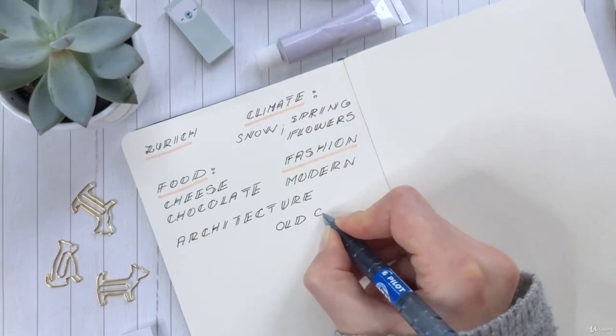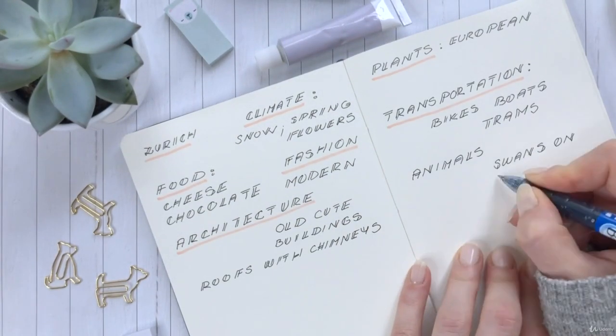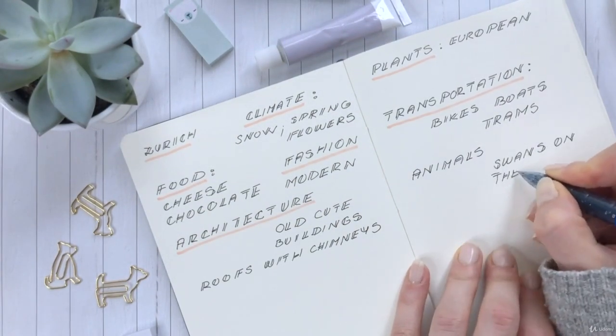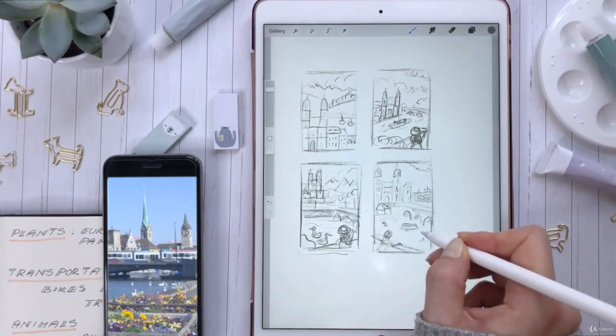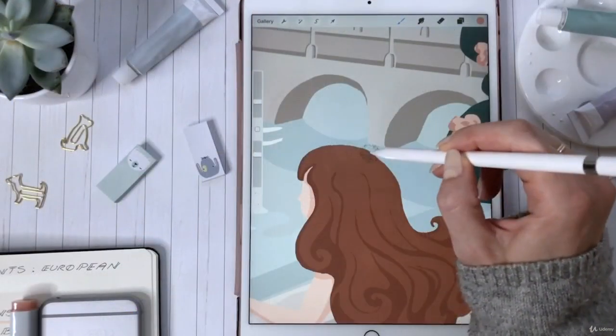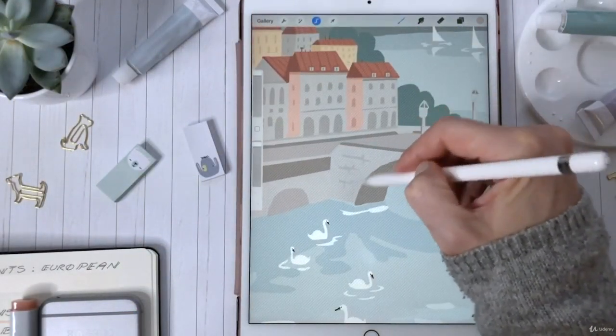I will take you through the whole process starting from brainstorming, then sketching, creating thumbnails, digital painting to final details and textures.